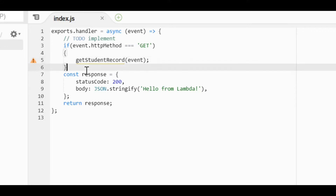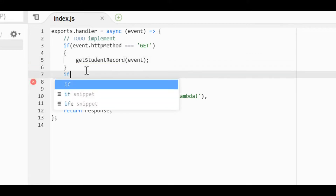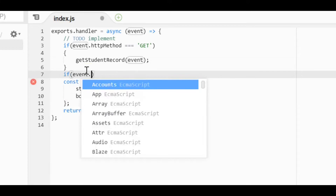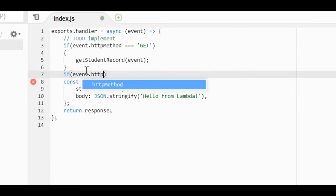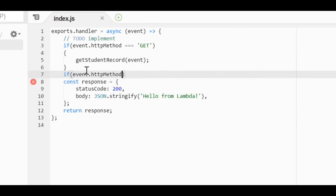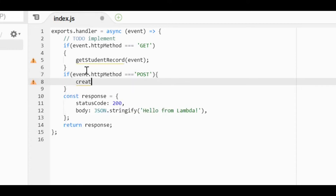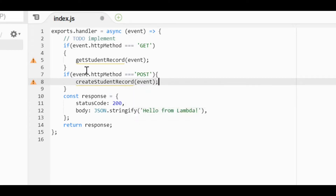I'll implement another condition for the POST method: if event.httpMethod equals 'POST', I will call the createStudentRecord function. So now I have two method handlers — one for GET calling getStudentRecord, and one for POST calling createStudentRecord.